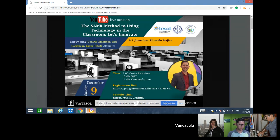Before we get started, I'd like to go over a few items so you know how to participate in today's event. You will have the opportunity to send text questions to today's presenter by typing your questions into the chat. You may send in your questions at any time during the presentation.